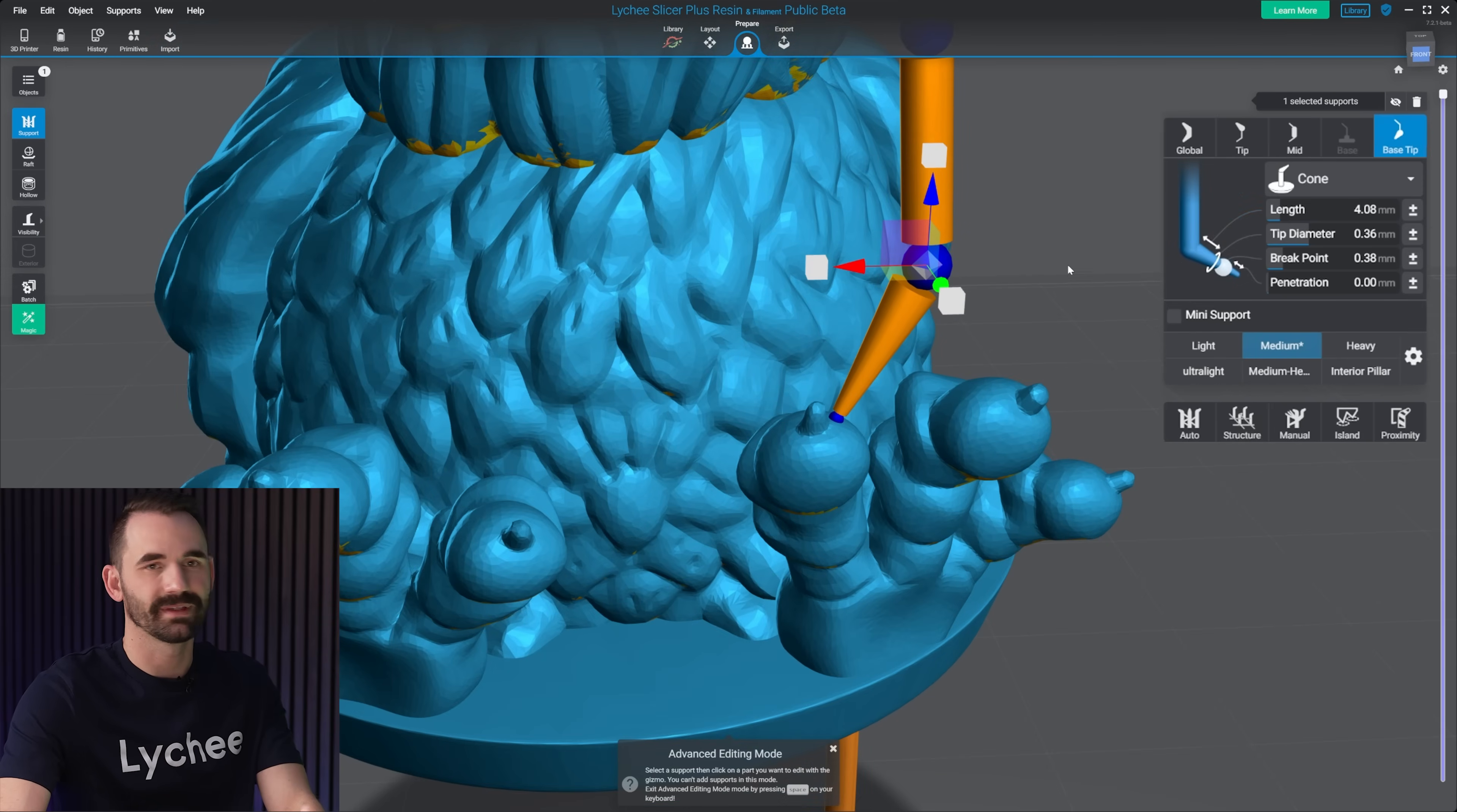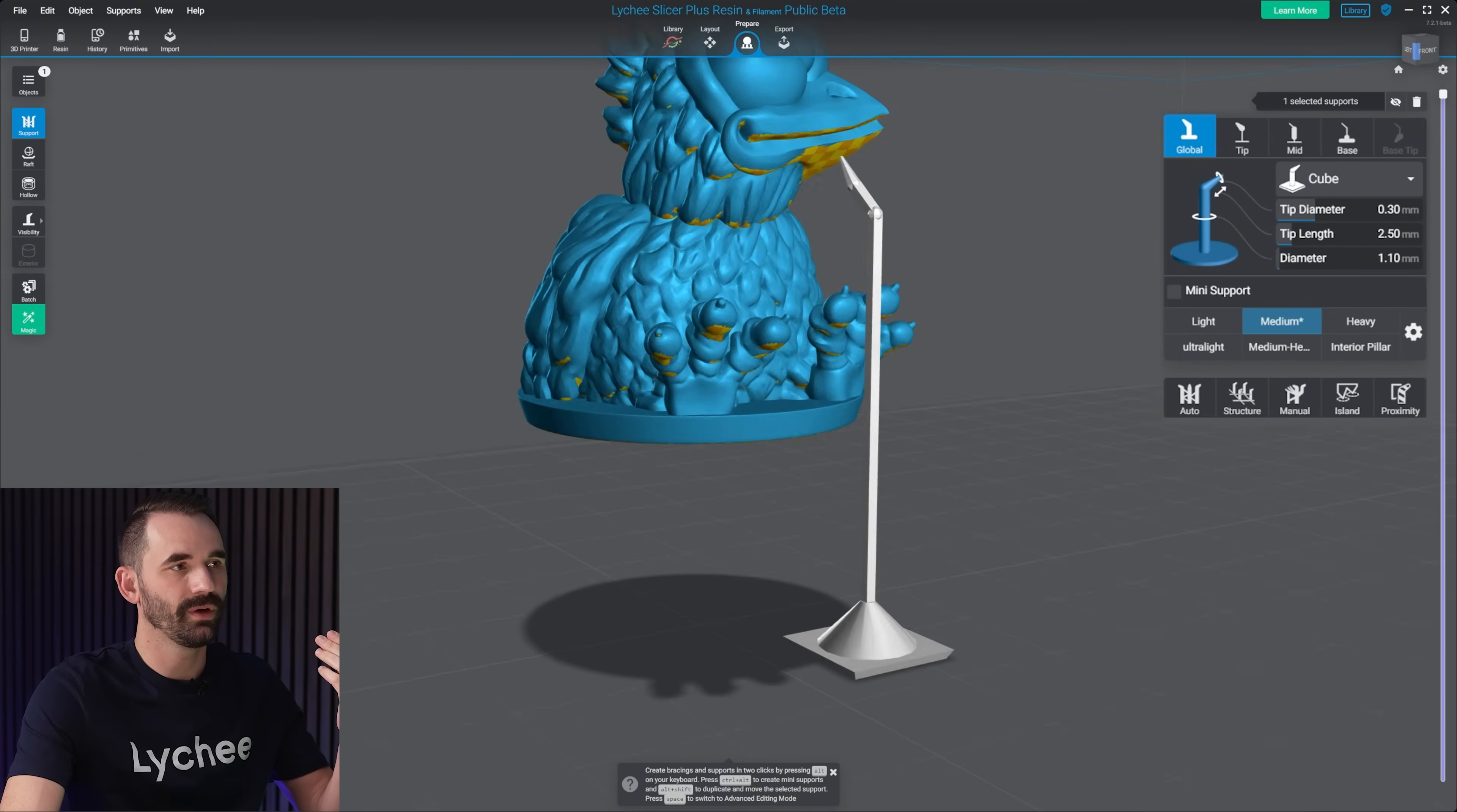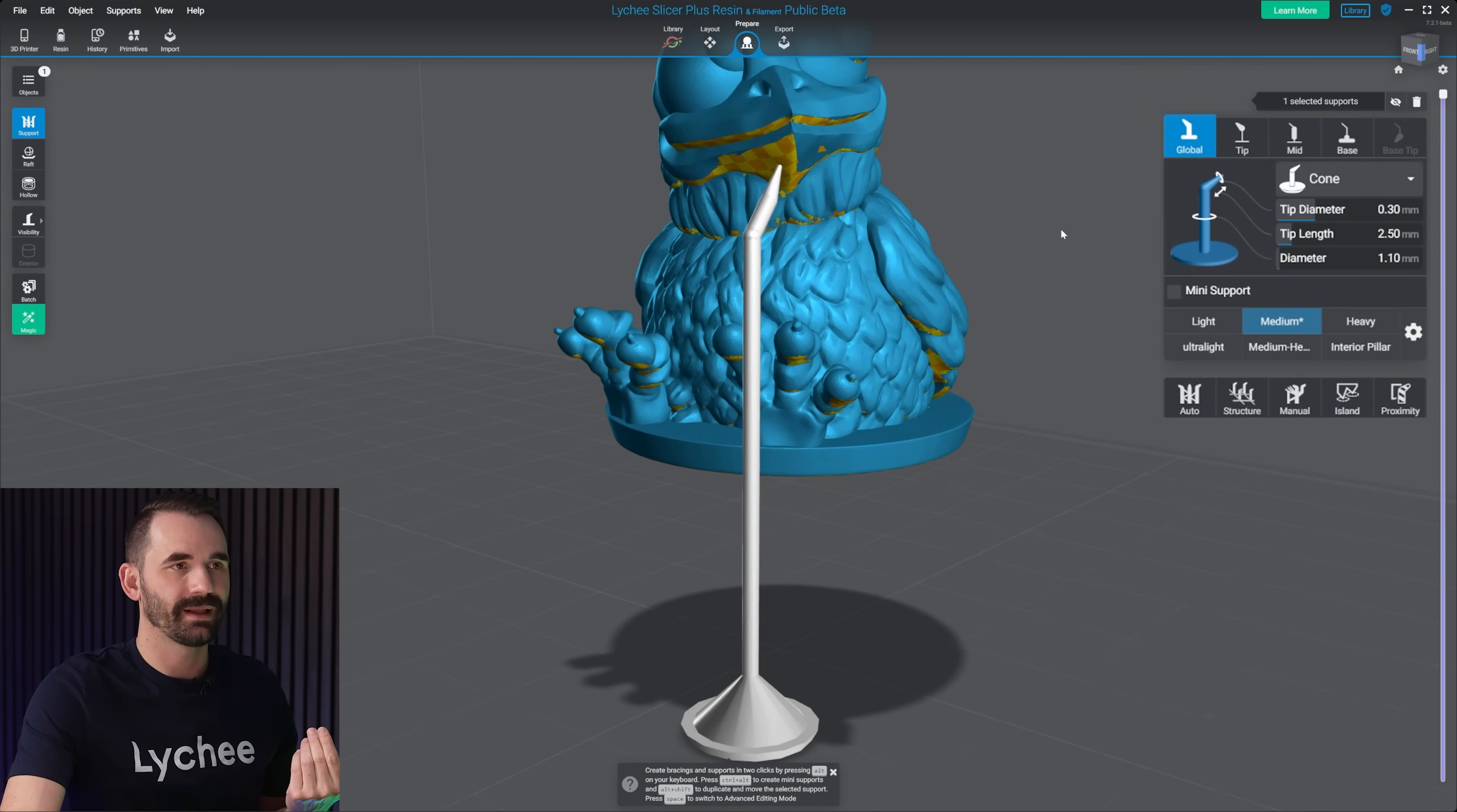The length is just this guy right here. Another thing here, under global, you can actually change the shape of everything just by the cross or the cube of the support. But again, for me, I find that the cone shape is just the best and easiest to use across the board.